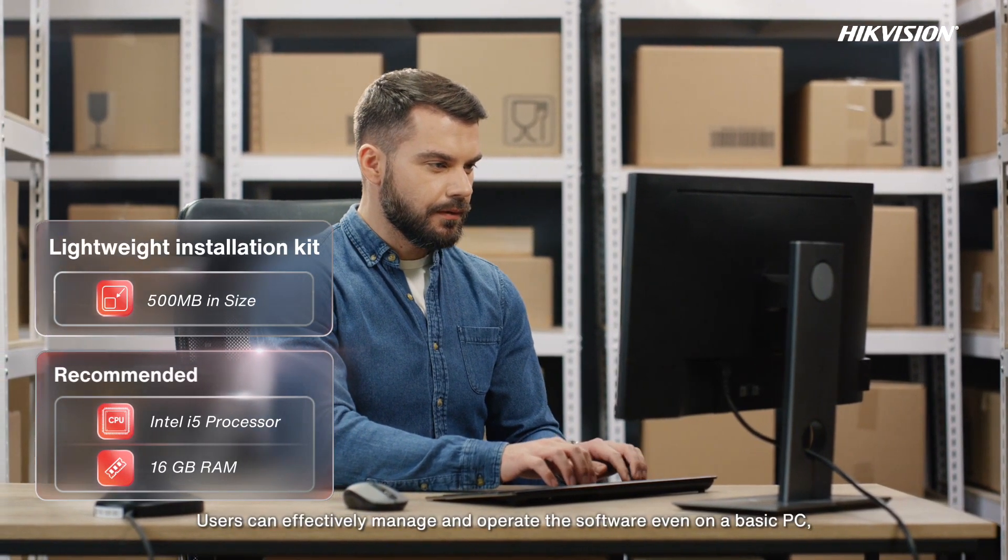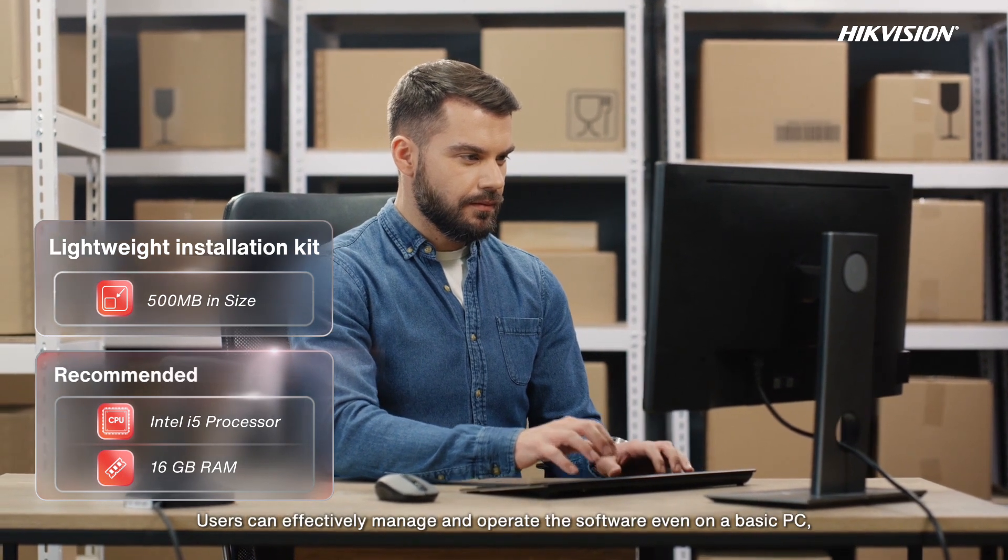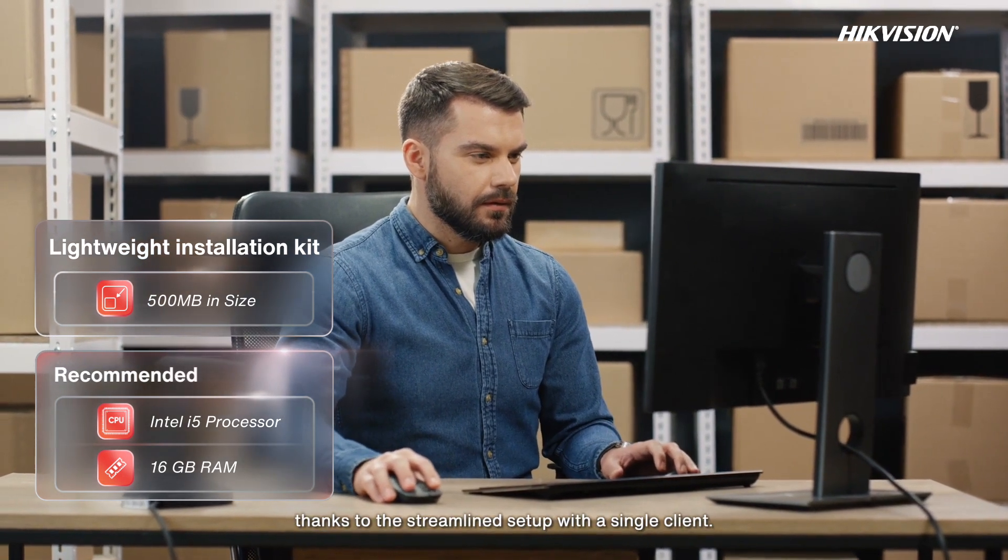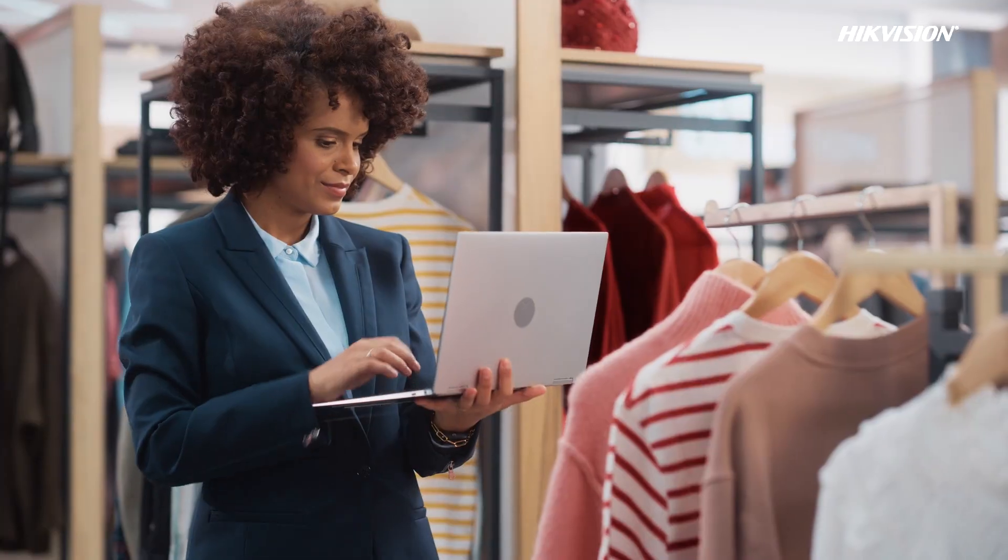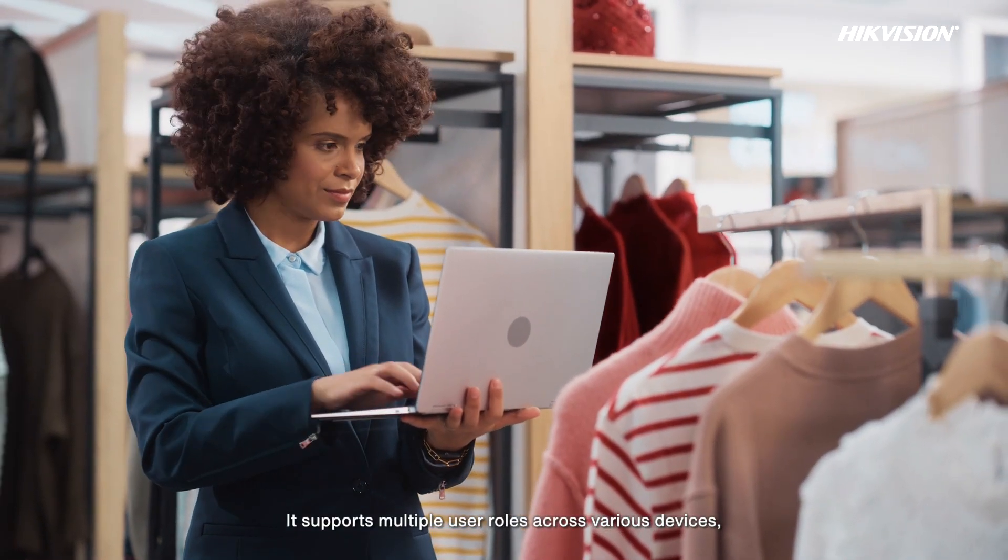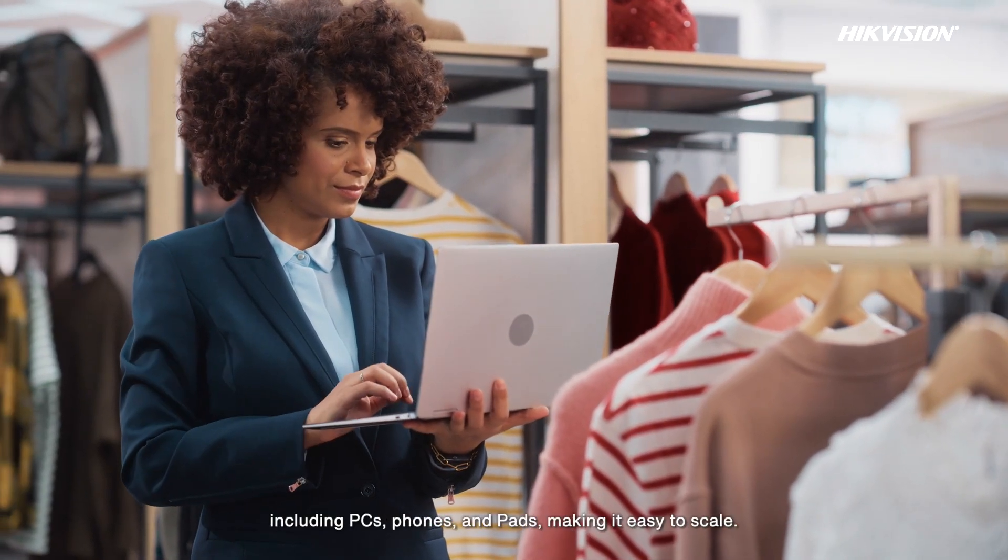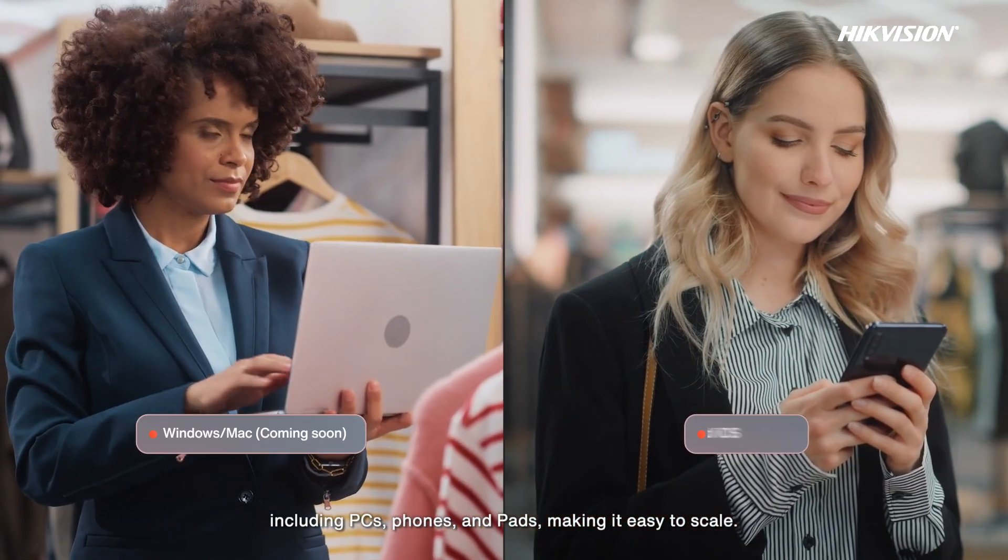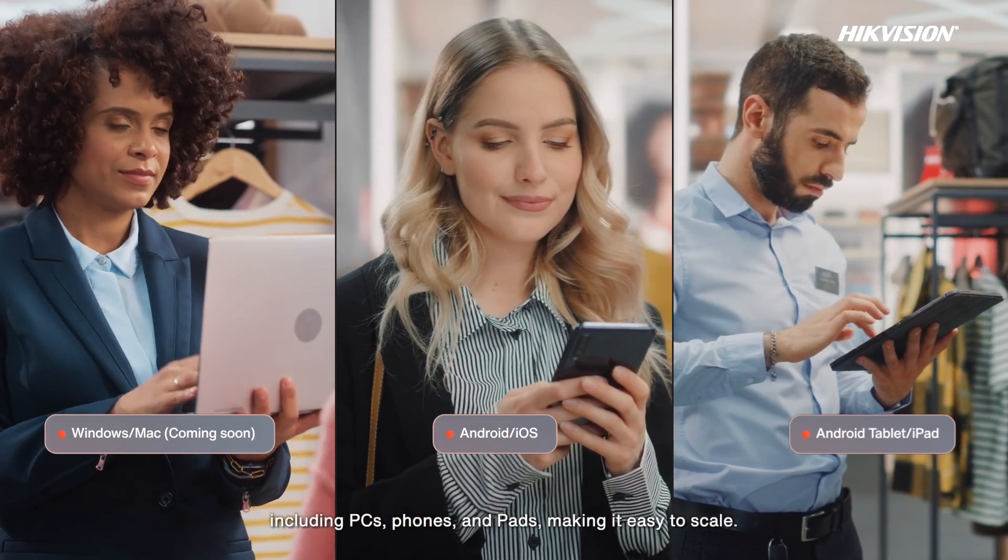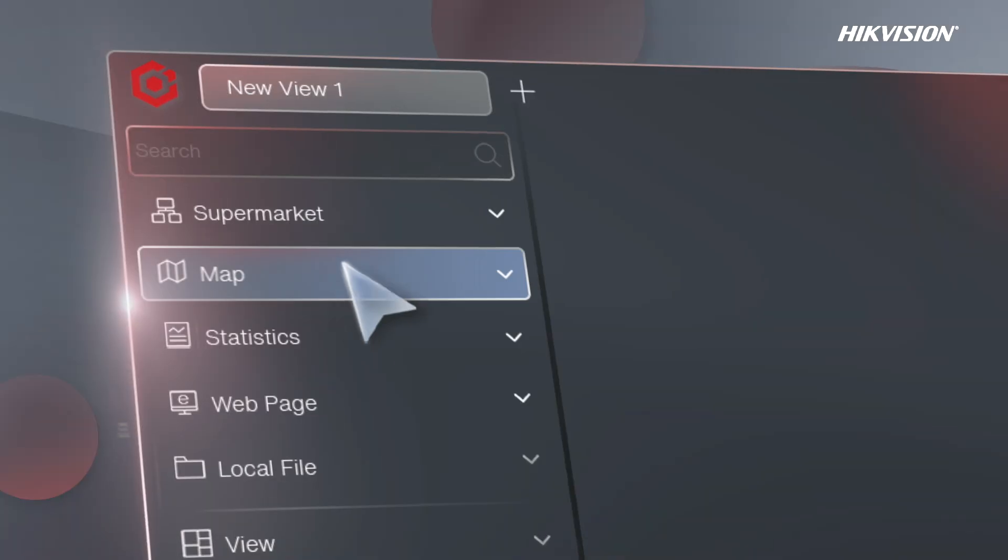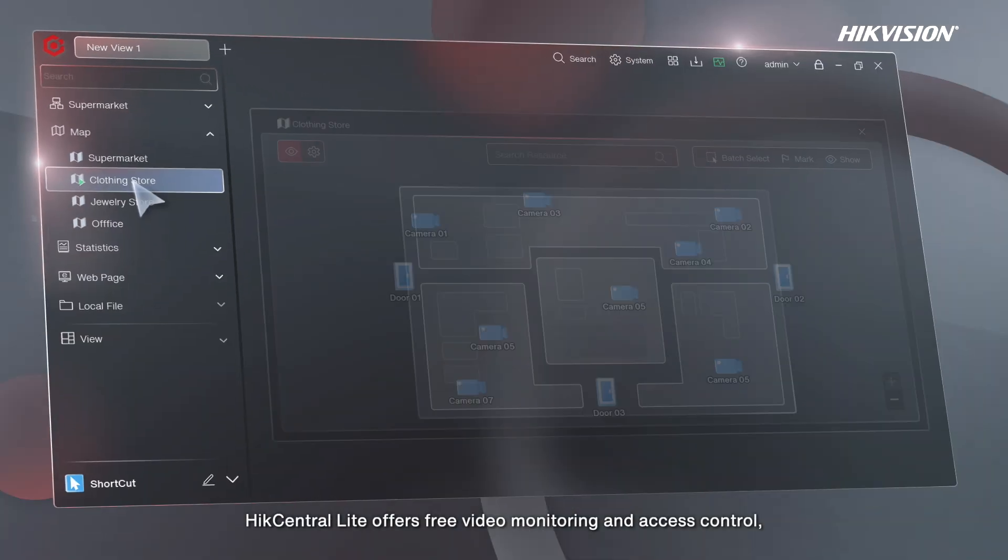Users can effectively manage and operate the software even on a basic PC thanks to the streamlined setup with a single client. It supports multiple user roles across various devices including PCs, phones, and pads, making it easy to scale.